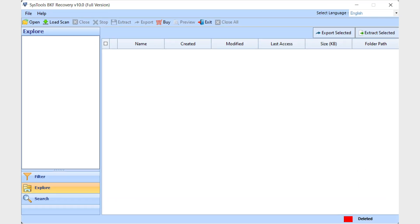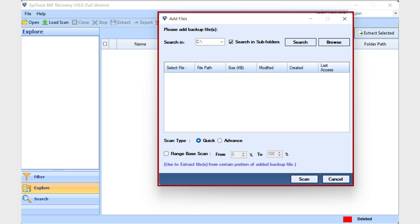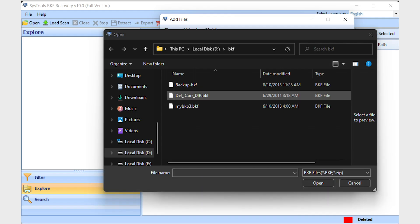The first window will appear. Here you will see the open option to open BKF files. Click on the open button. One window will appear where you can select the partition or browse for the file that contains the BKF files you want to repair. Select a file and click on the open button.